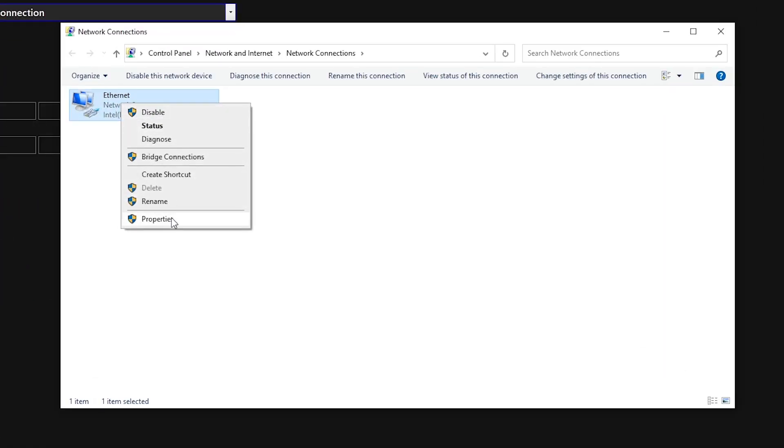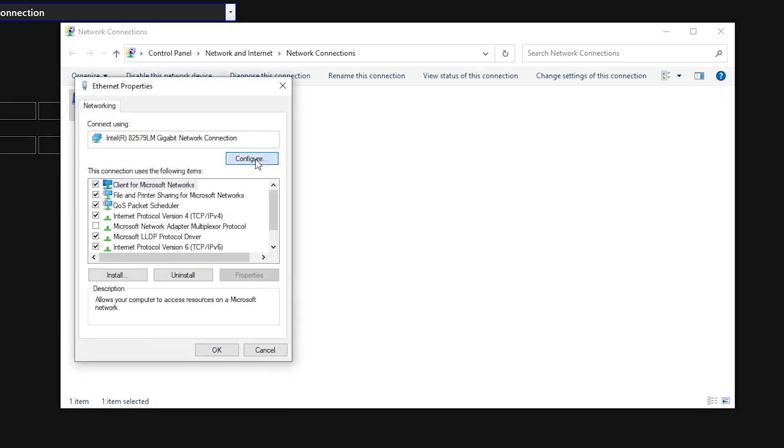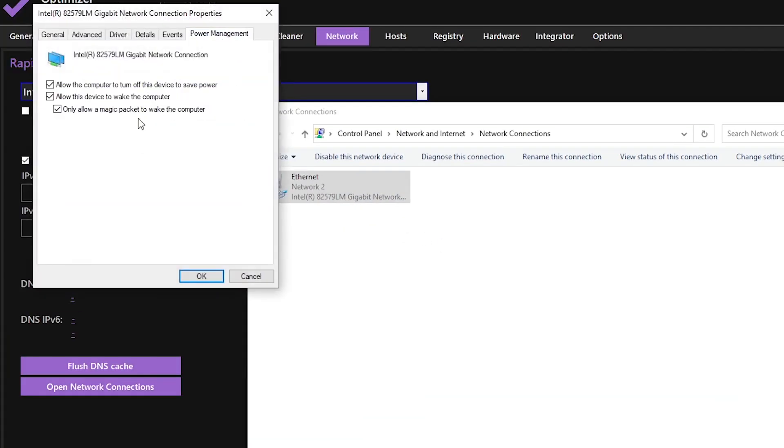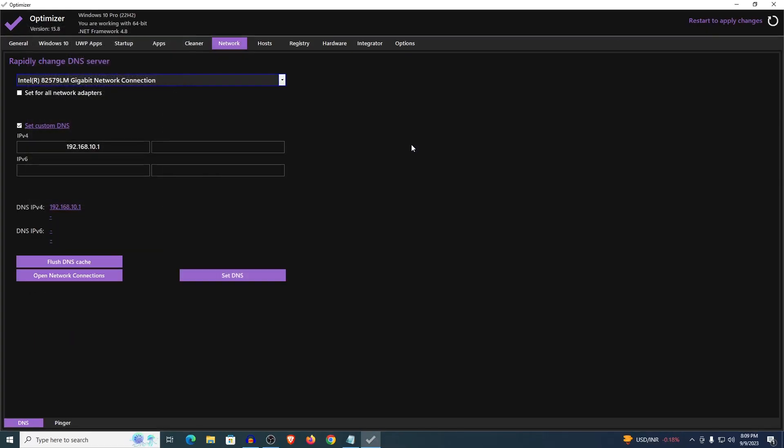Inside of here right click on your ethernet connection, hit properties. Once this opens up click on configure. Inside of here go into the power management. Make sure that all of these are unchecked, hit ok. This is going to make sure that all of the power saving features on your network are turned off, giving you slightly lower ping and an improvement in overall network.